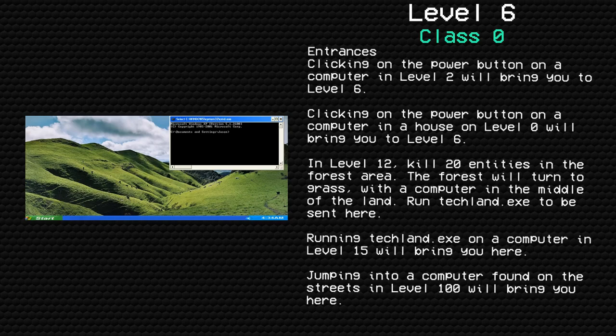In Level 12, kill 20 entities in the forest area. The forest will turn to grass with a computer in the middle of the land. Run techland.exe to be sent here. Running techland.exe on a computer in Level 15 will bring you here. Jumping into a computer found on the streets in Level 100 will bring you here.